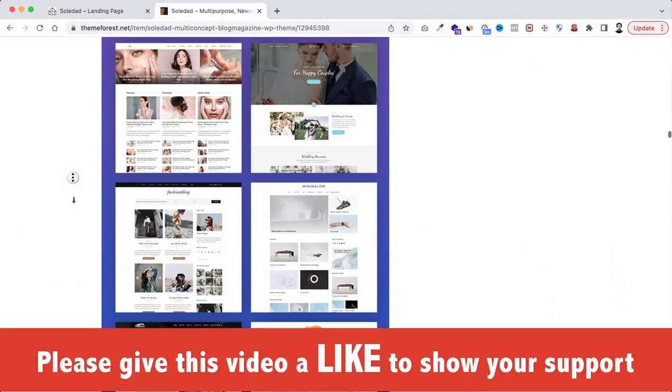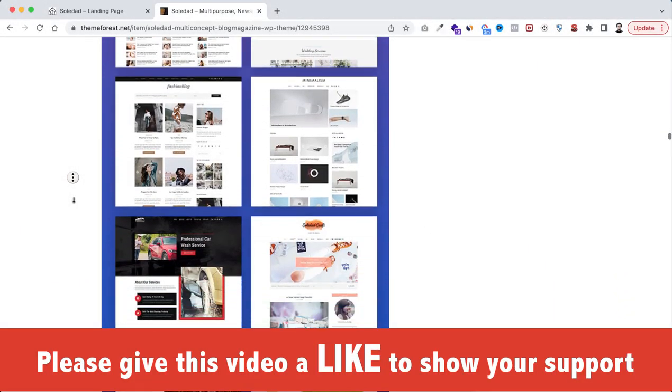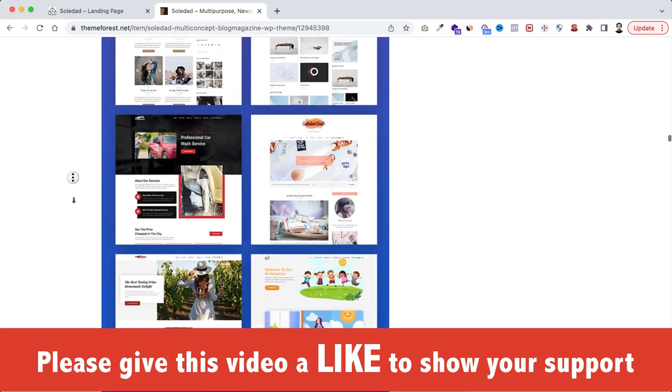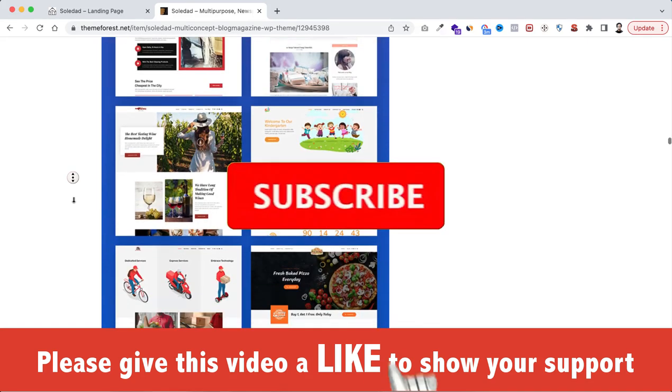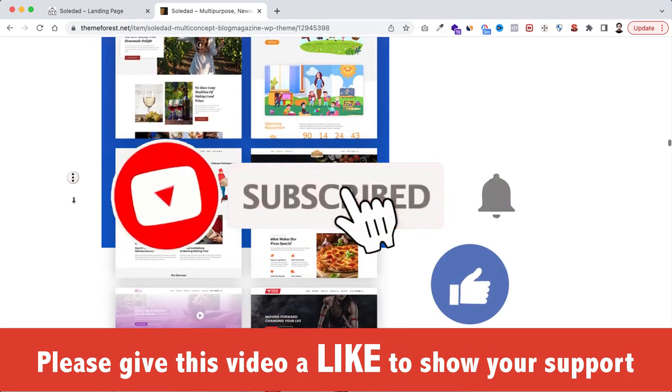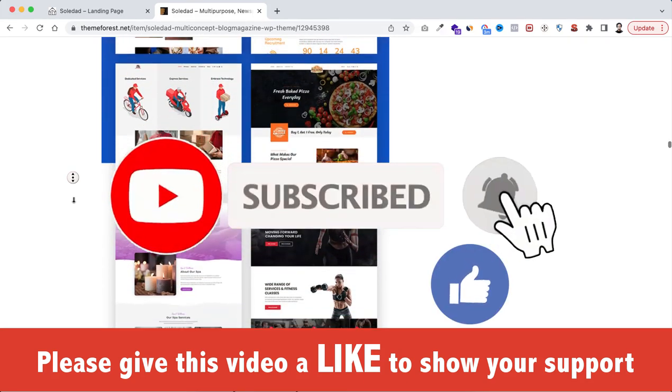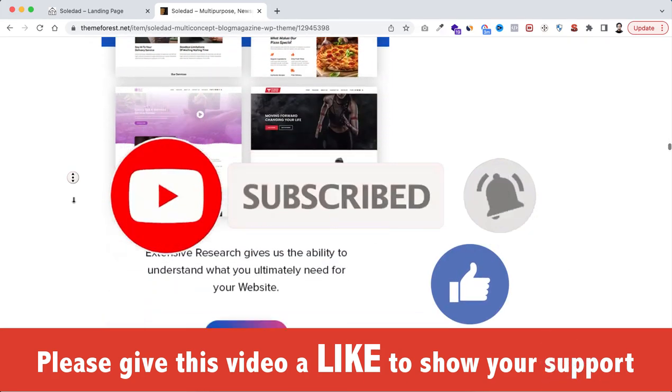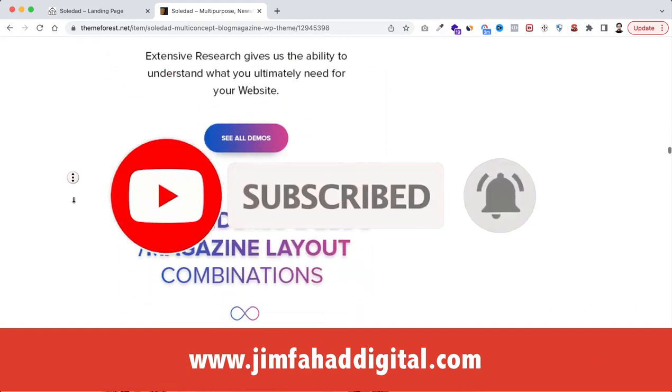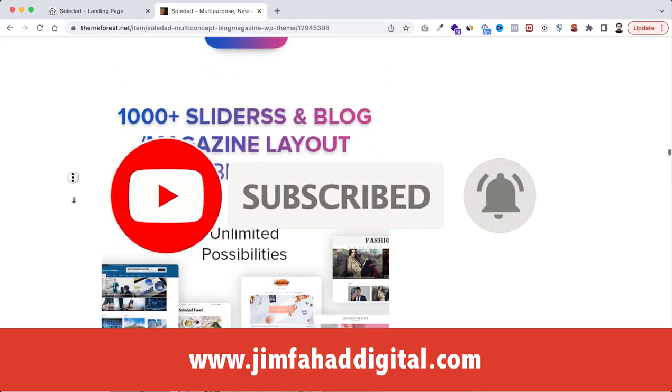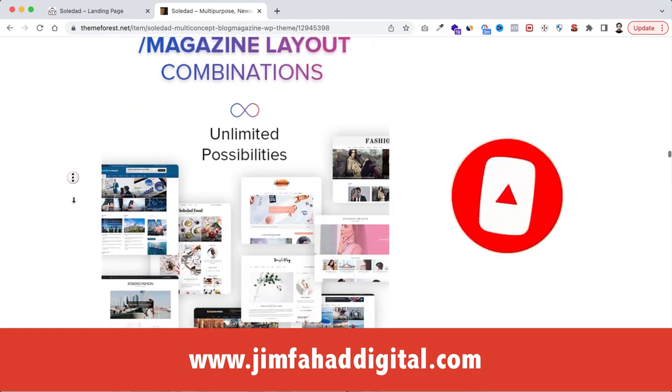I believe this video has added some value into your life. If you think so, please like this video, subscribe to this YouTube channel, I will see you in the next video. For now, bye-bye.